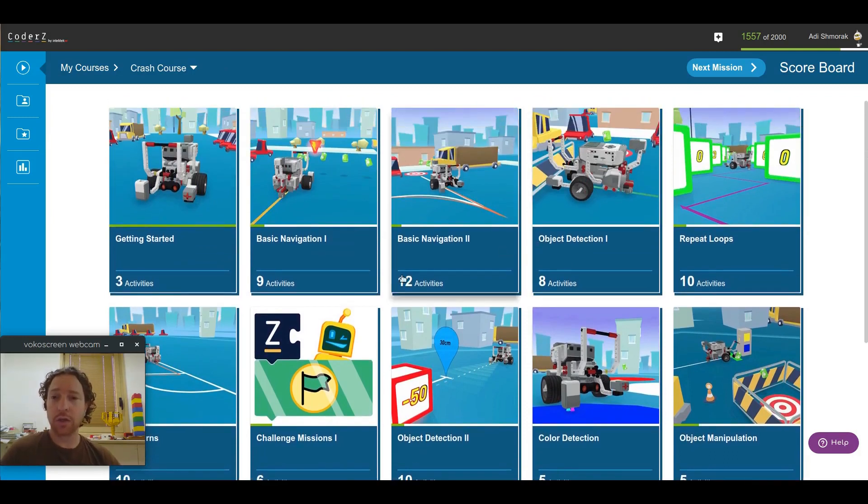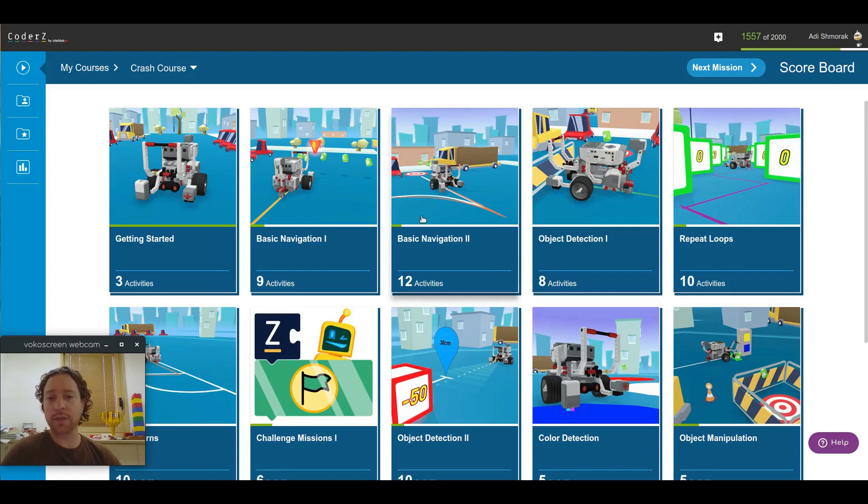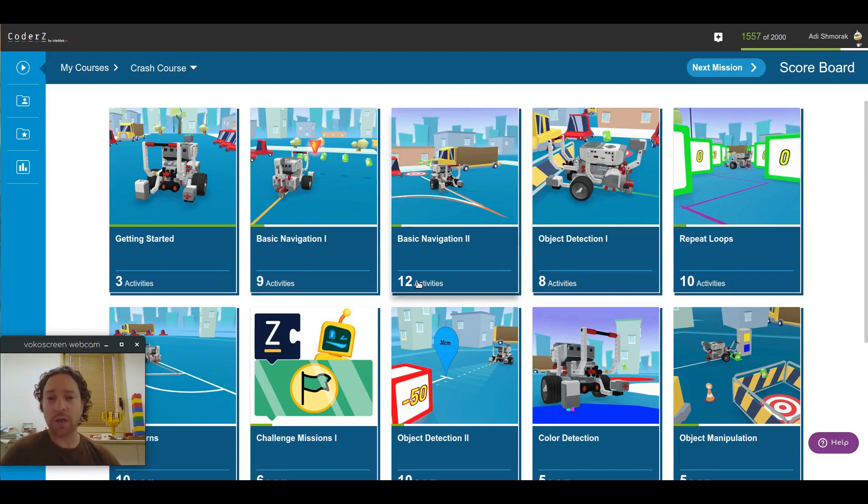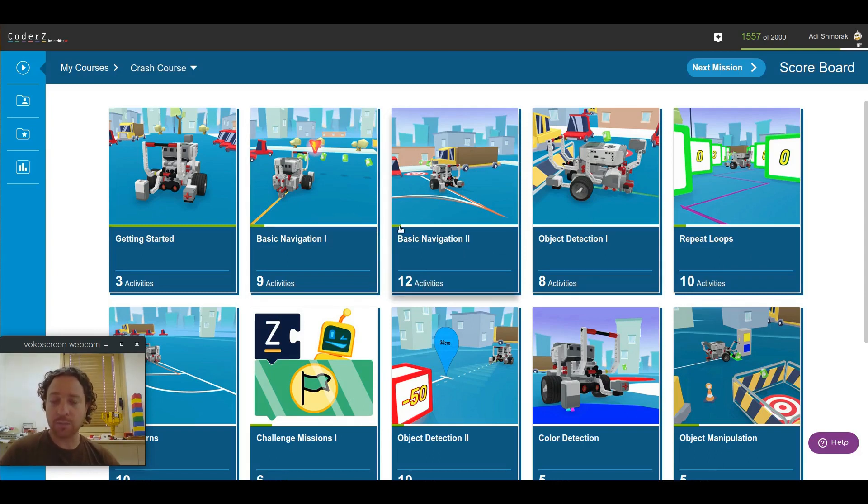There's basic navigation, one and two, object detection, repeat loops, etc. In each pack, you can see how many activities or missions are within that pack. And you can also see a nice progress bar that tells you how far you've progressed in each pack.